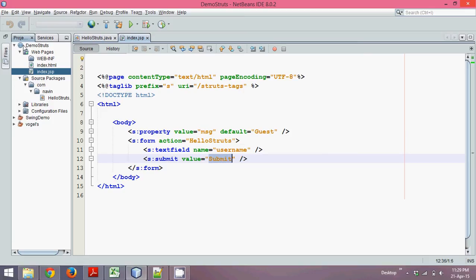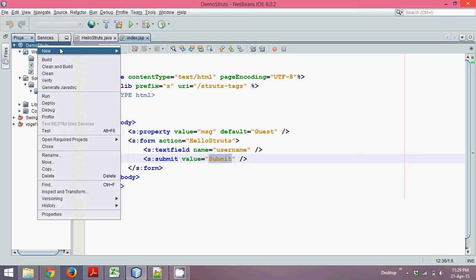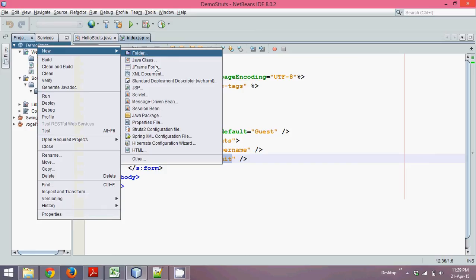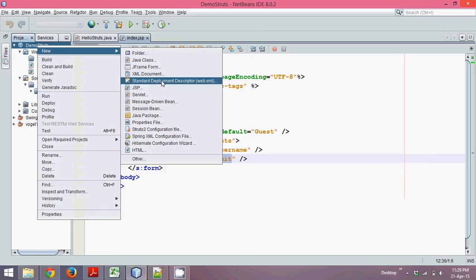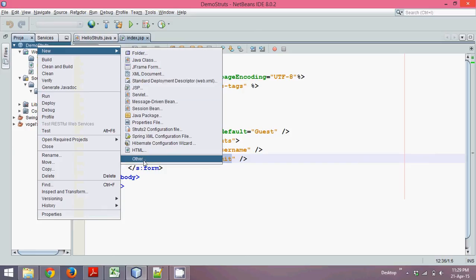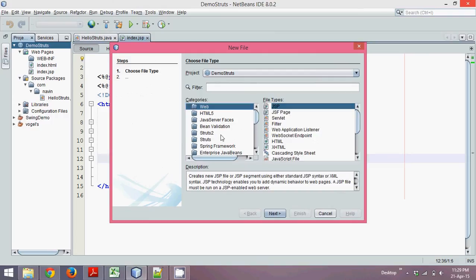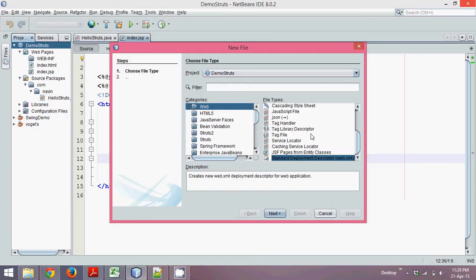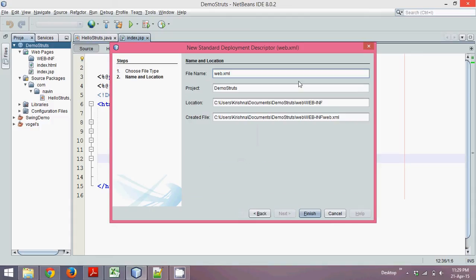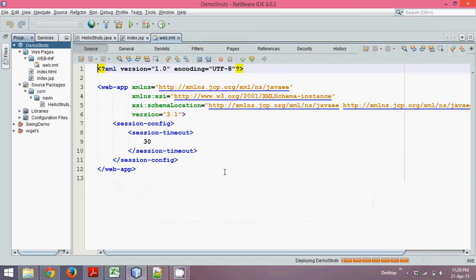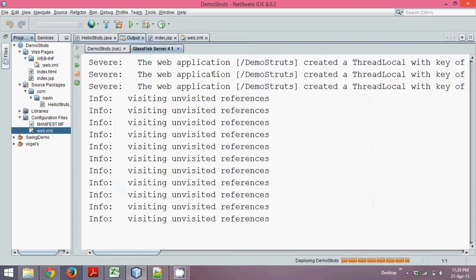We need to create a web.xml. By default I don't have a web.xml file, so let's create one. Right-click, New — you can find something called a Standard Deployment Descriptor, or you can choose Others. Under Web, you will see Standard Deployment Descriptor. Click Next, it gives you the name web.xml, then click Finish.